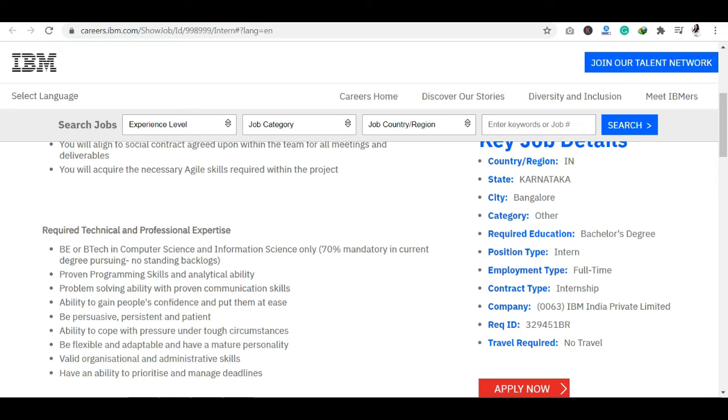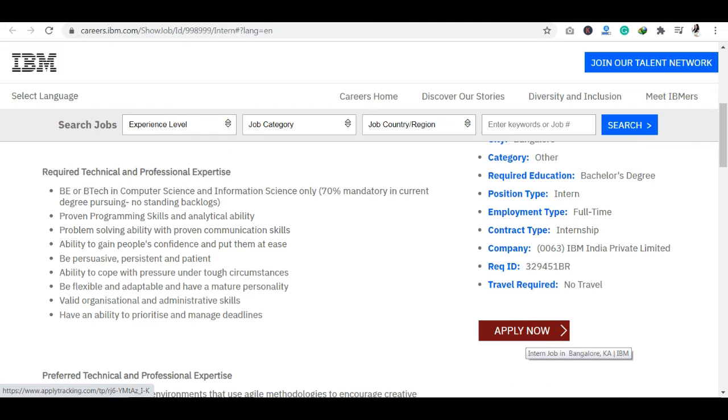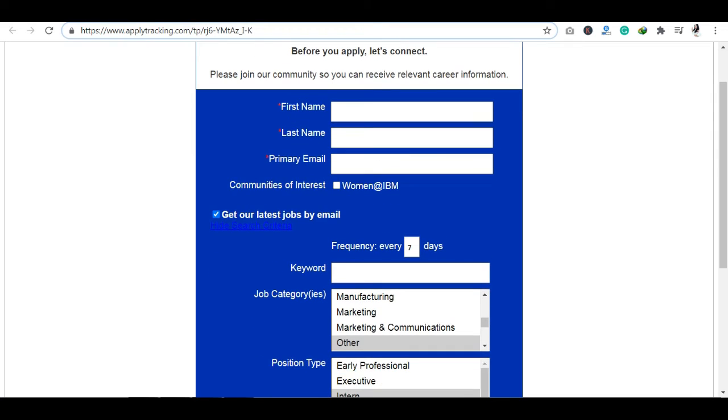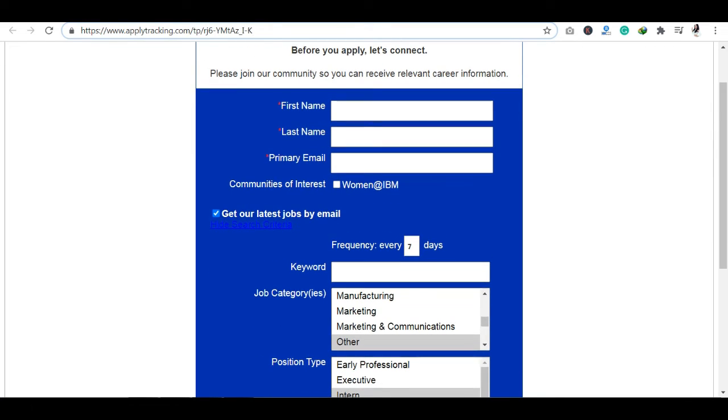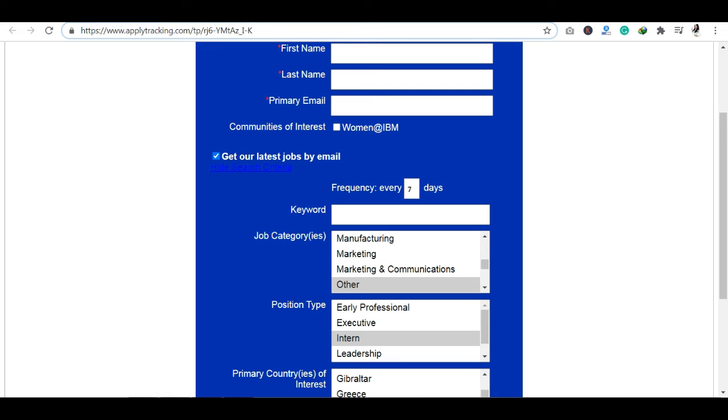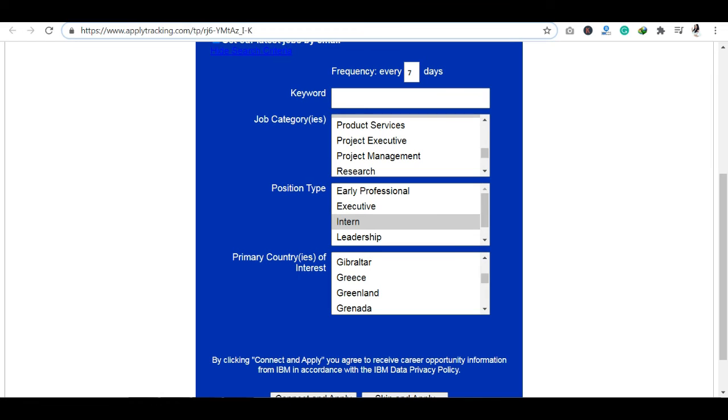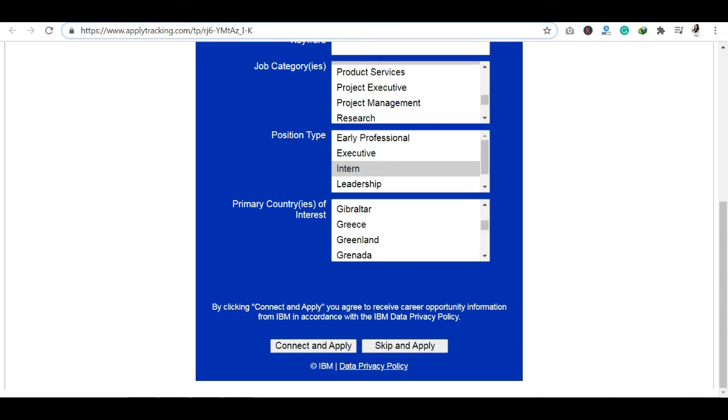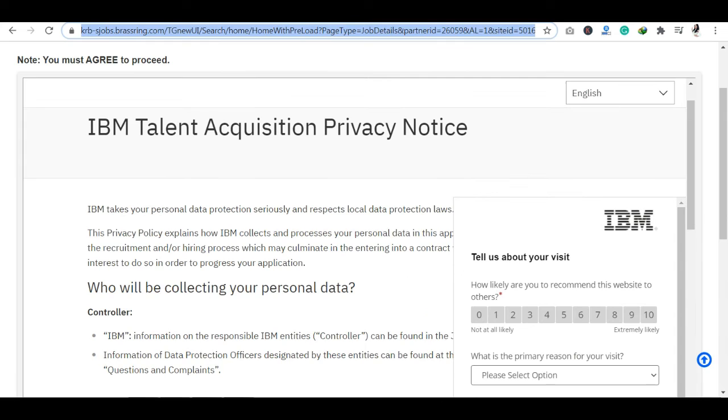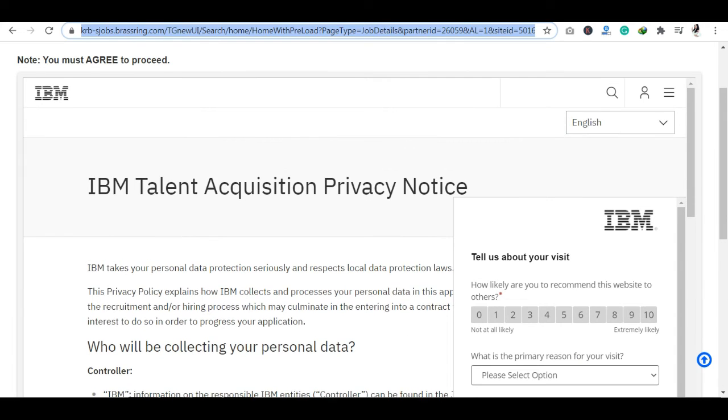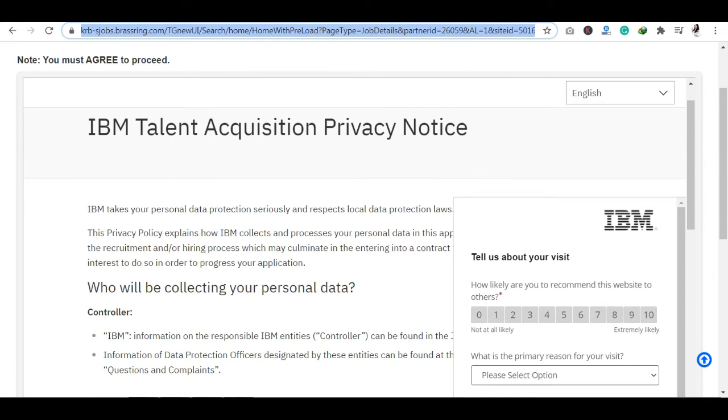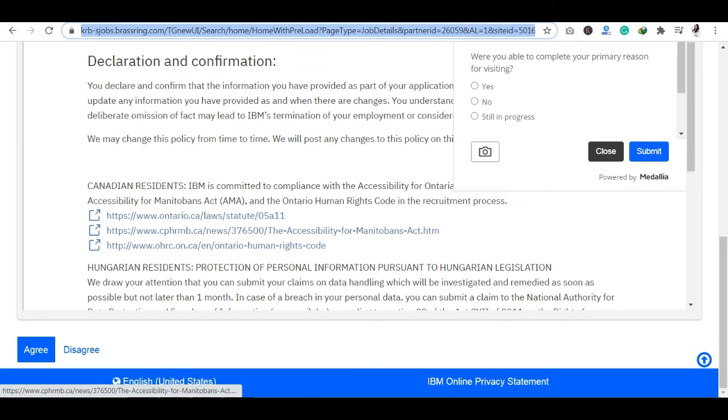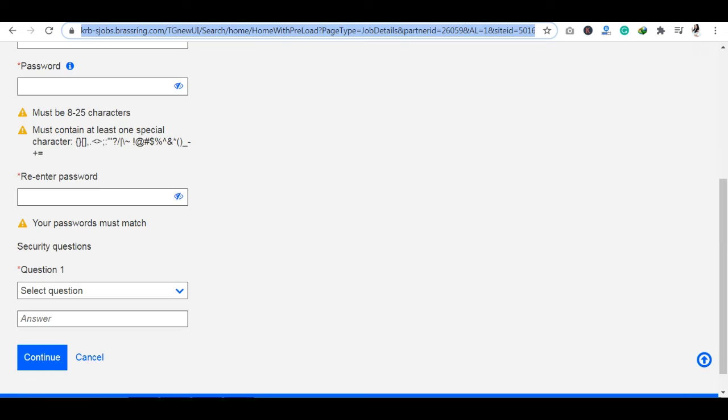Now let's see how we can apply. You can see the apply now button. As you click here, you will have a section. The first process is the application. You can add your first name, last name, primary email, and community of interest. You can add a keyword, job category, position type, primary country of interest. So you can select this here. If you want to skip and apply, then you can do it. If you want to skip and apply, you will need to create your account. You can see IBM Talent Acquisition Privacy Notice. You will agree, then you will have the next section.